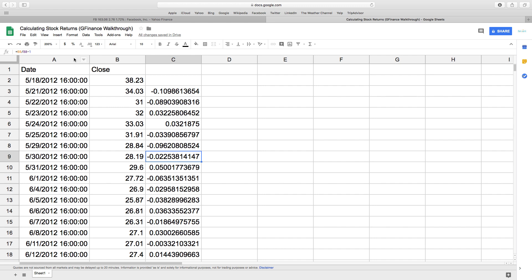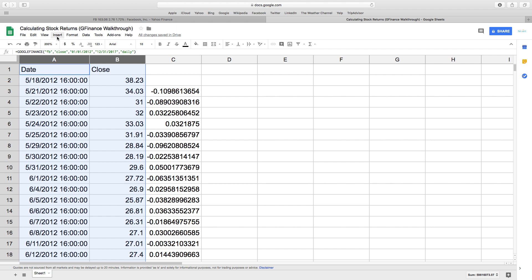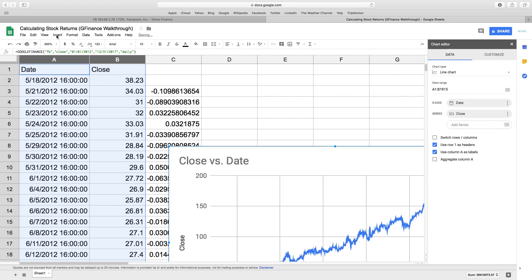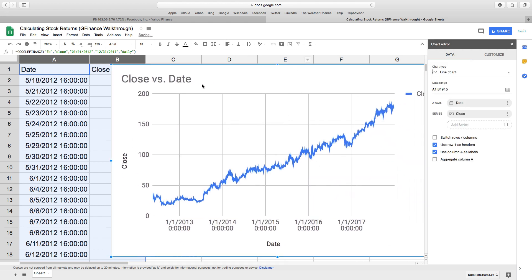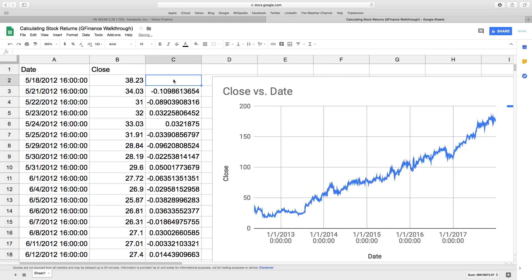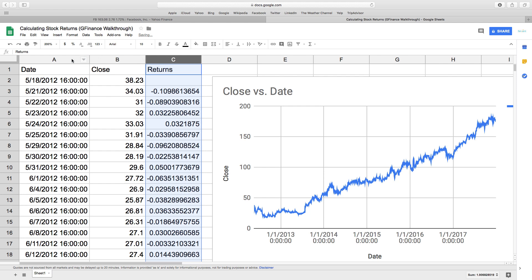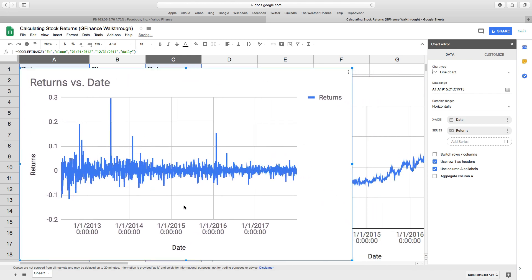As before, you calculate returns as pt over pt-1 minus 1, then double-click the corner of the cell and it does it for every row. You can also plot a graph — Google will suggest the appropriate chart type. And as before, when you look at the returns chart, it is of course completely random and not predictable whatsoever.